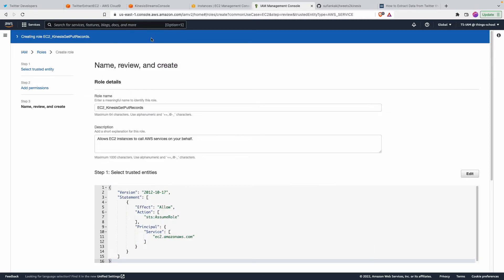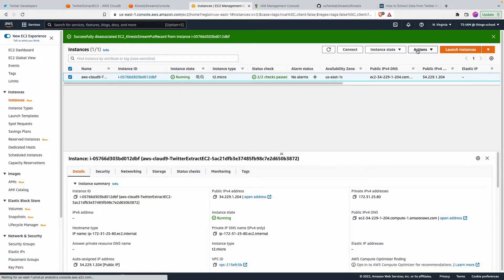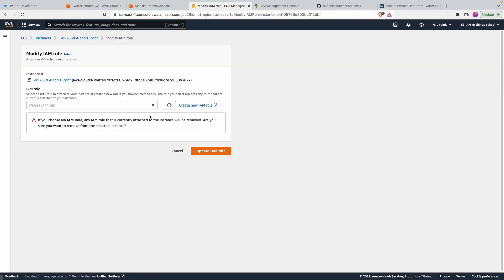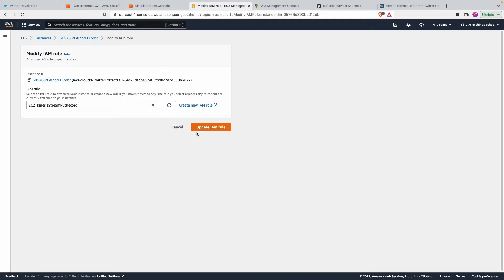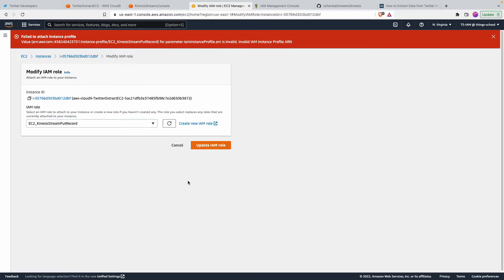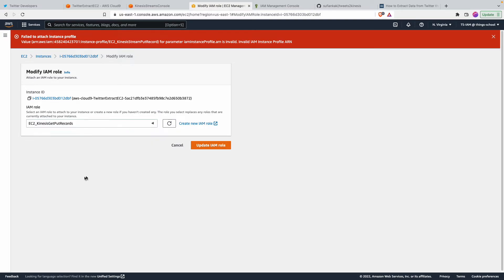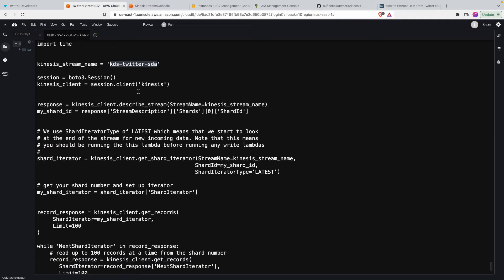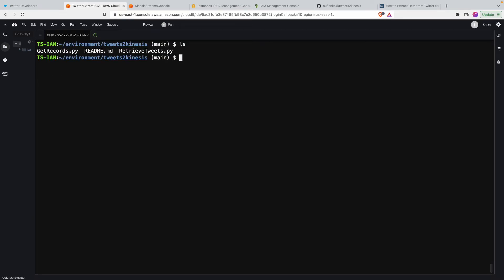Okay, so we have created the role. The next thing is I have to give this EC2 instance, I mean I need to attach that role. So I'll say EC2, okay fine. Refresh this one. Okay, so we have the role attached. Now if I come back to this one, the first program we need to run is retrieve tweets.